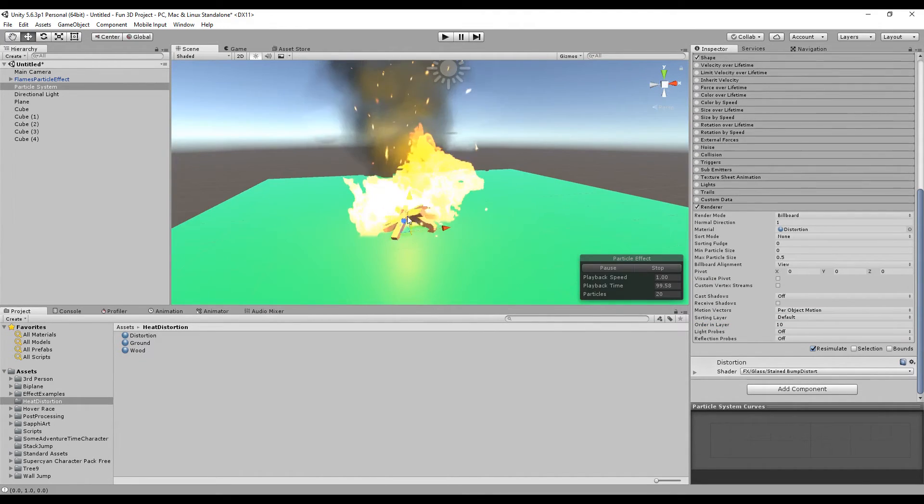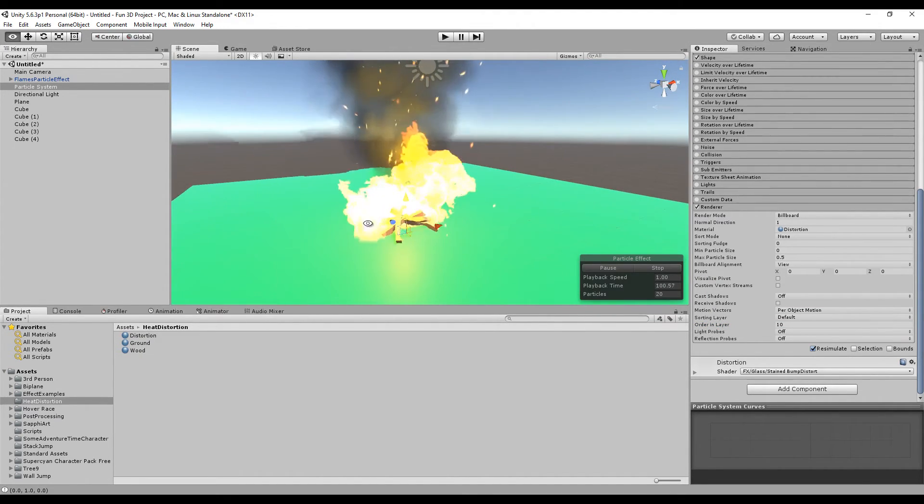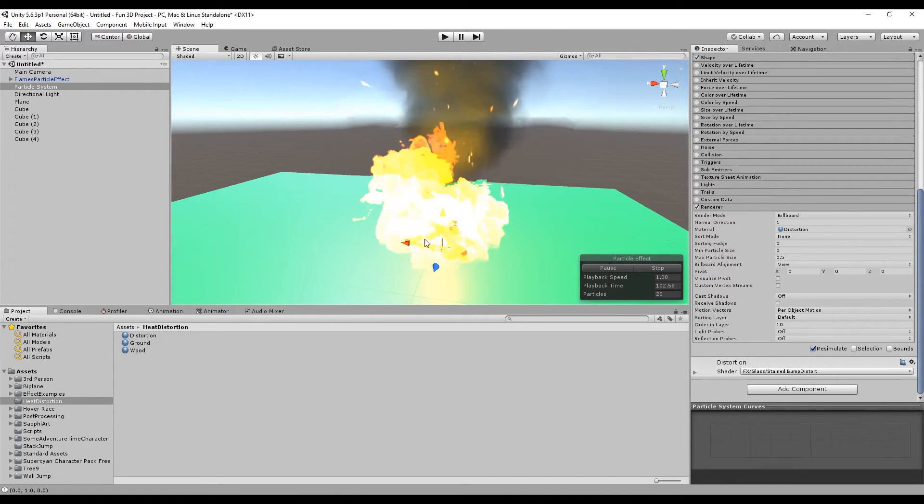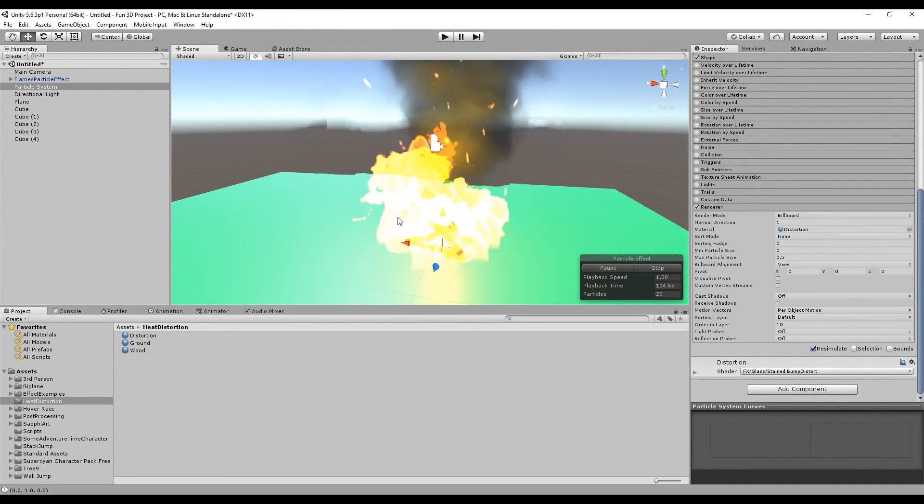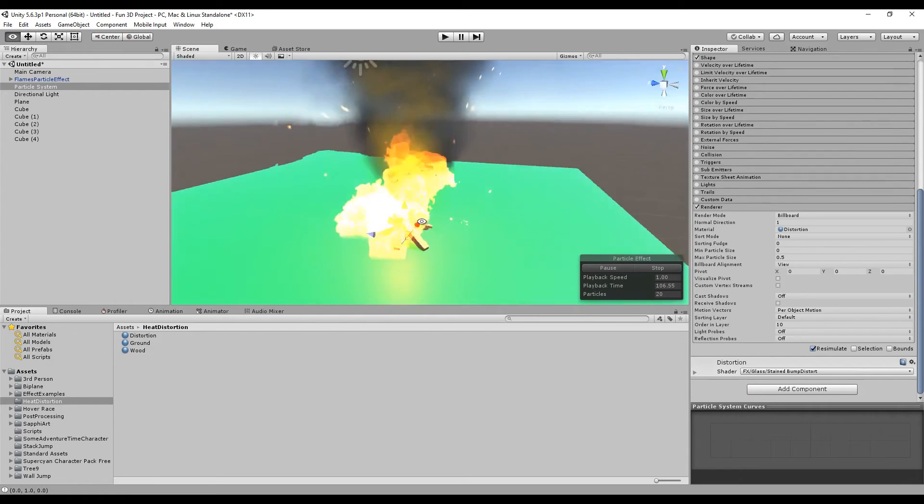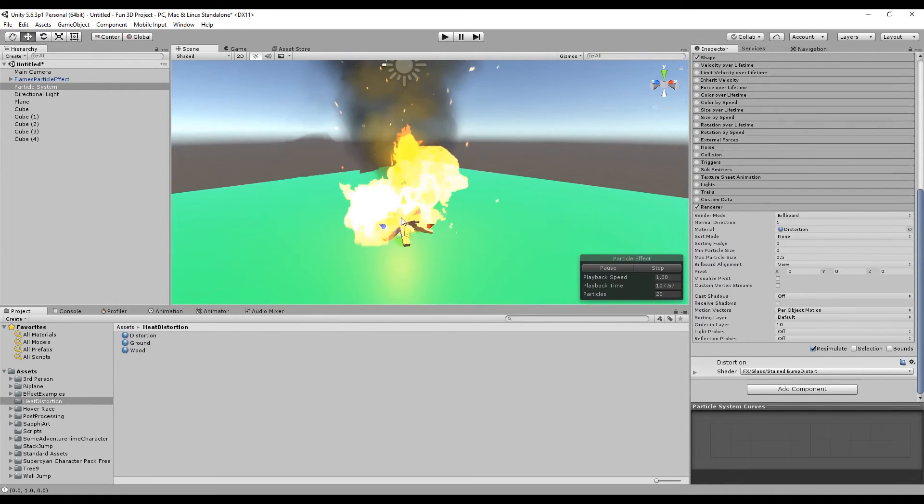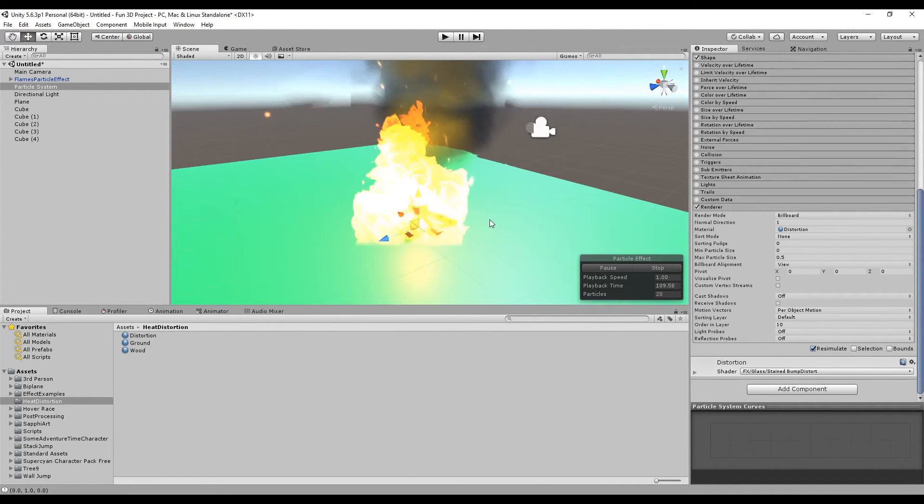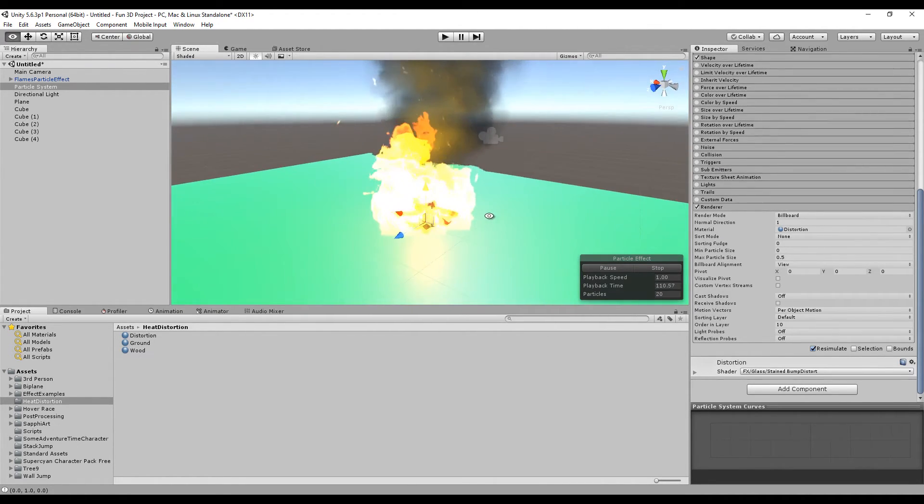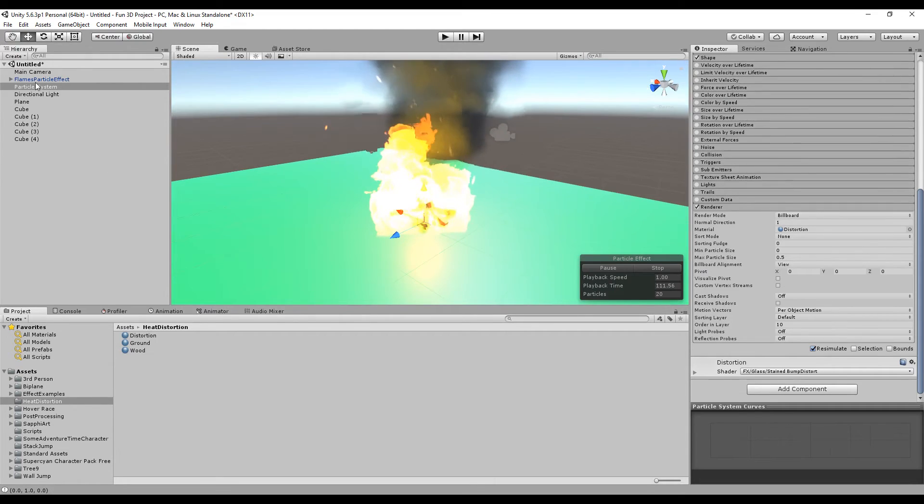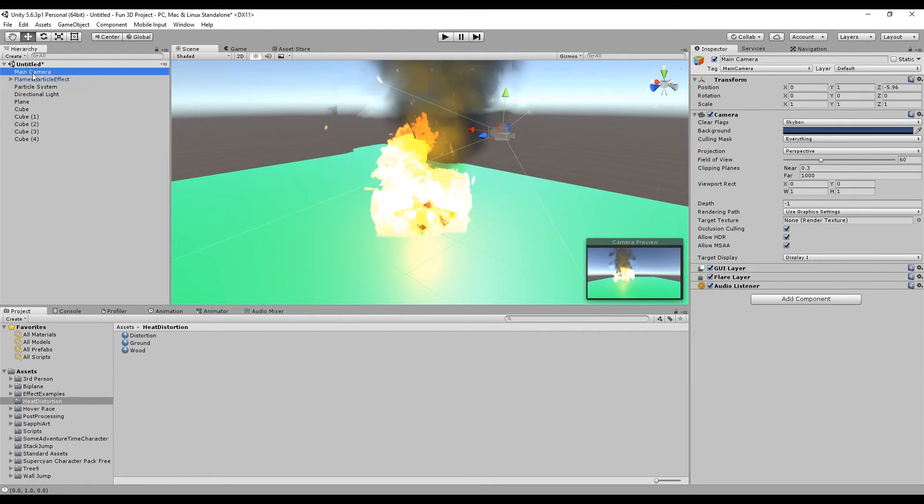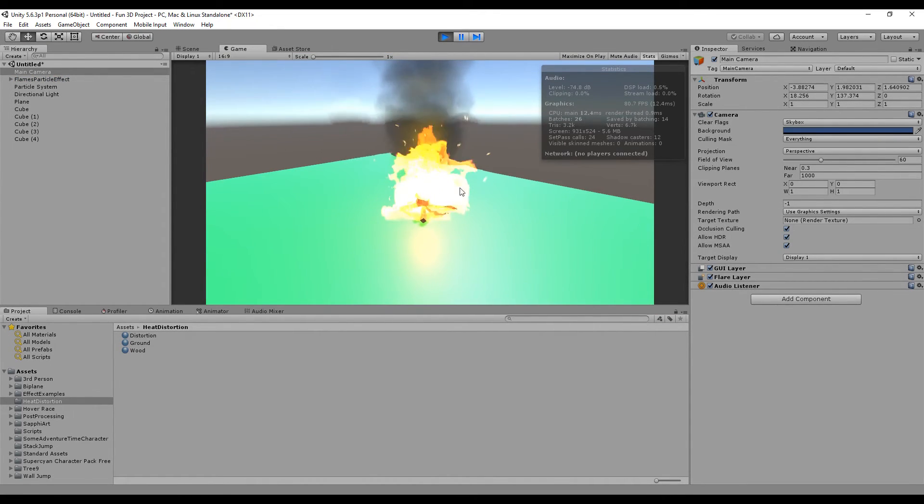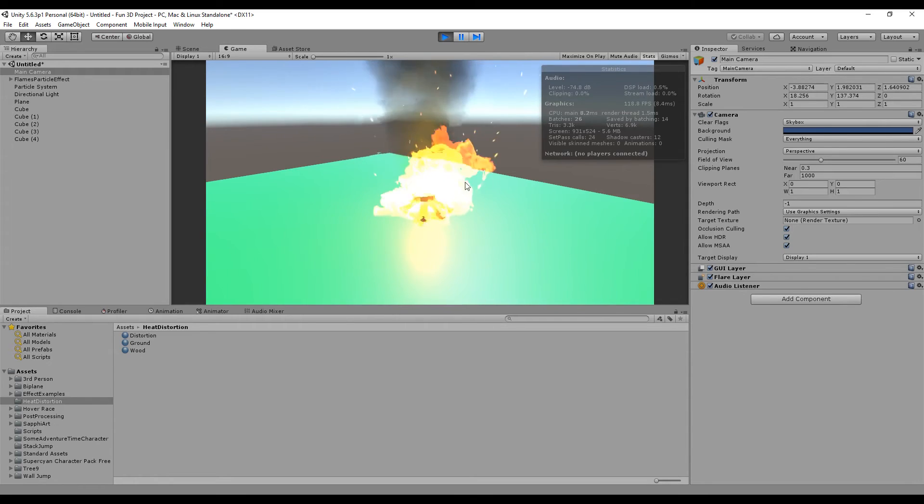As you can see, we have a particle effect. I'm going to change the camera here. If we go to the back, our distortion stays in front of our flame particle. For example, if we go to this angle and move the camera and go to the game view and press play, there you go.